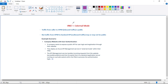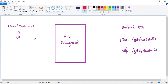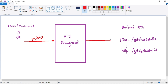Now let's discuss VNet plus external mode. Here, traffic from caller to APIM is public, but traffic from APIM to the backend API — that is outbound traffic — may or may not be public. So traffic from user to API Management is public, but traffic from API Management to our backend APIs can be public or it can be private.